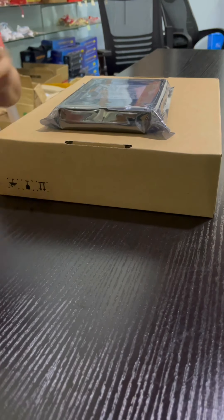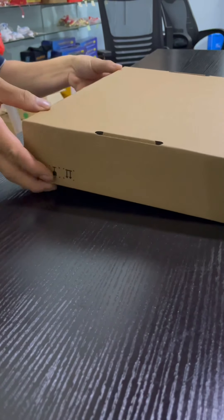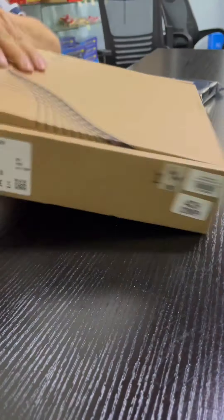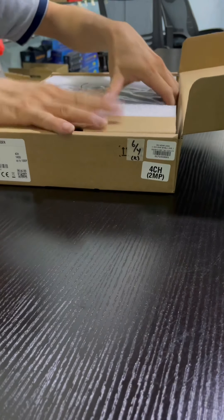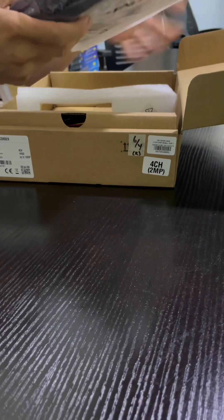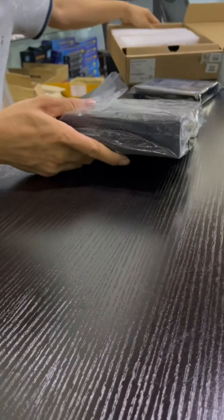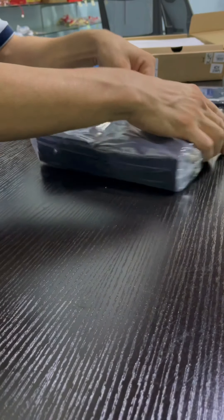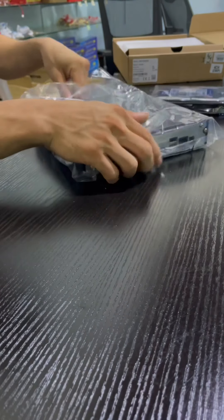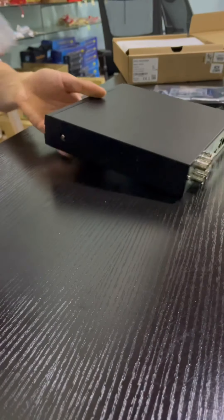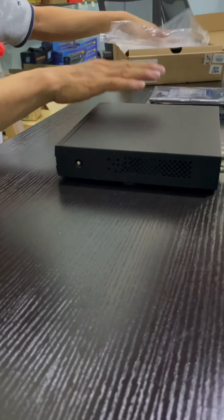Hi everybody, I am teaching about how to install CCTV with hard disk. Okay, with CCTV.